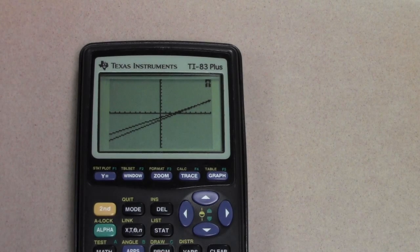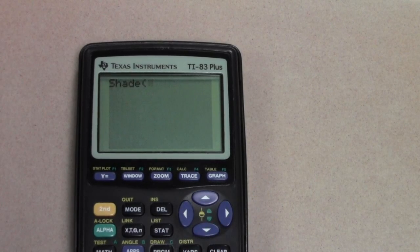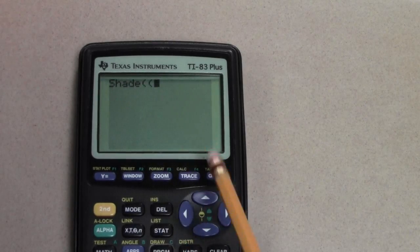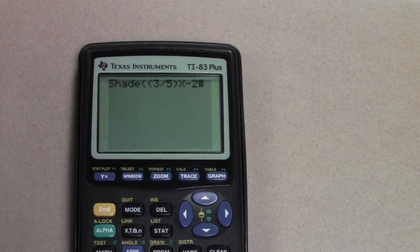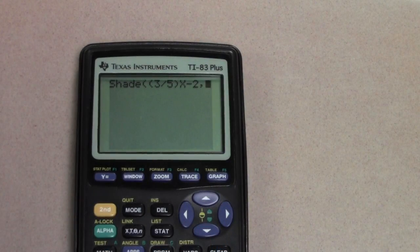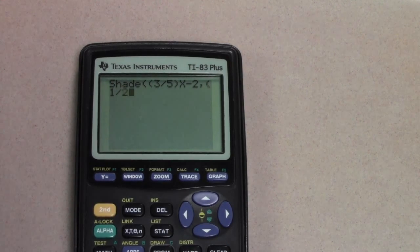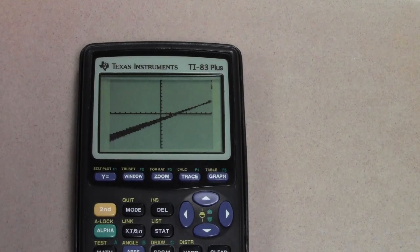Again, hit Second Draw and go down to Shade. Be careful — make sure you add that extra parenthesis in there so that it will work correctly. Three-fifths x minus 2 is your lower bound, and one-half x minus five-fourths is your upper bound because y is less than that value. Hit Enter, and notice your intersection is shaded once again.